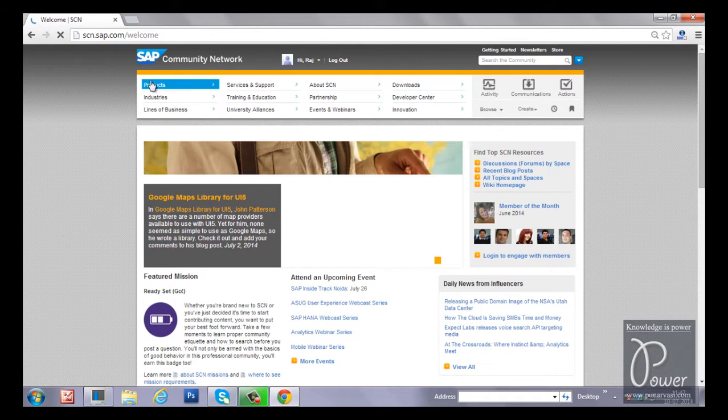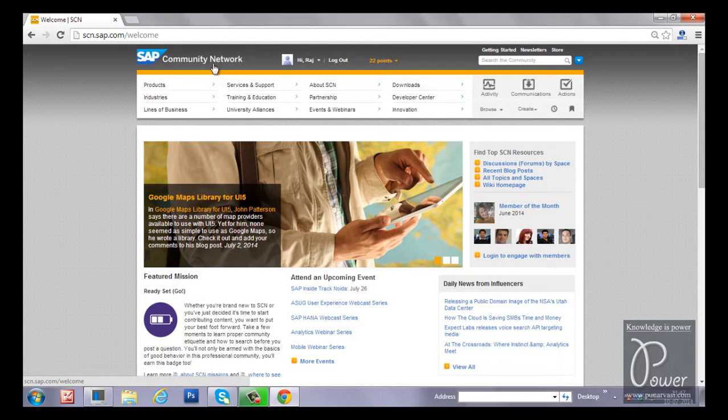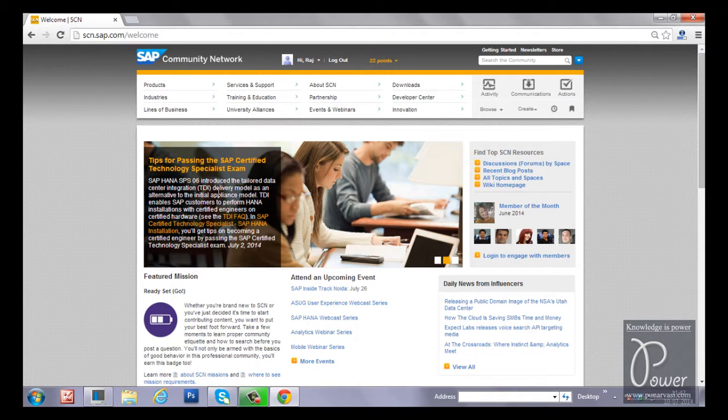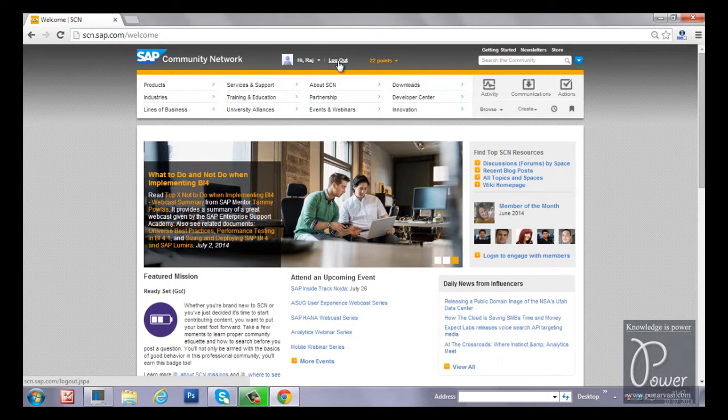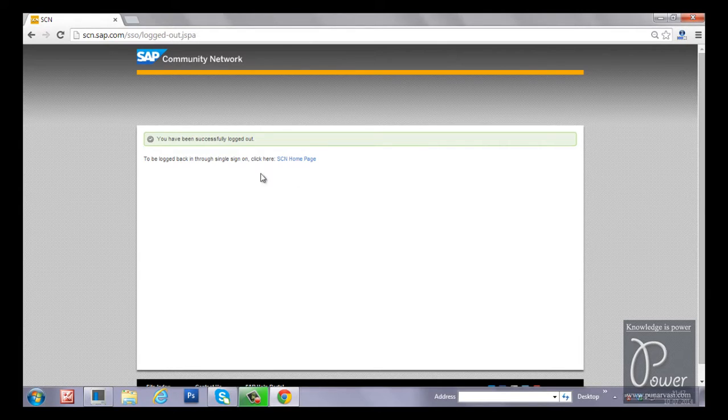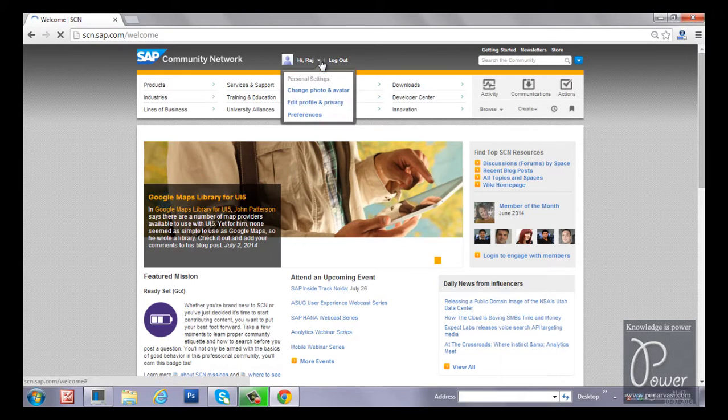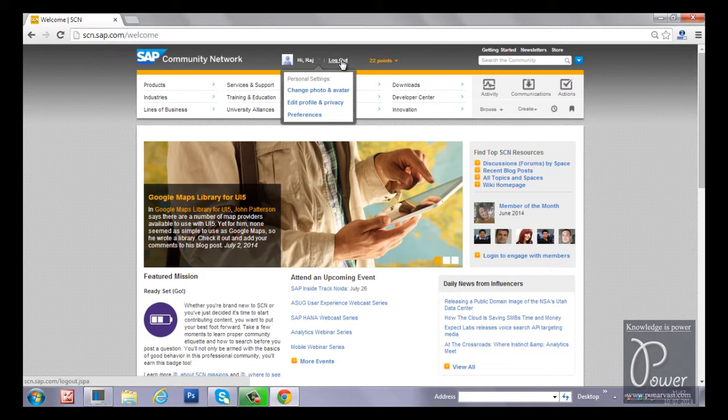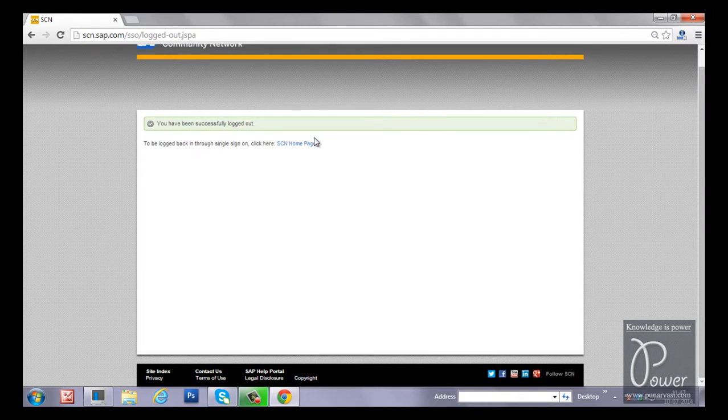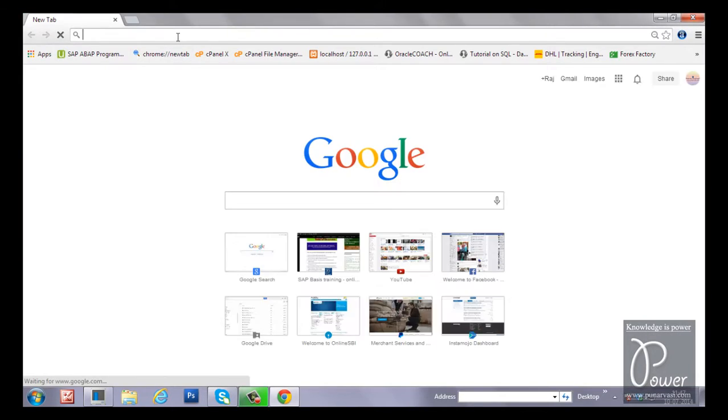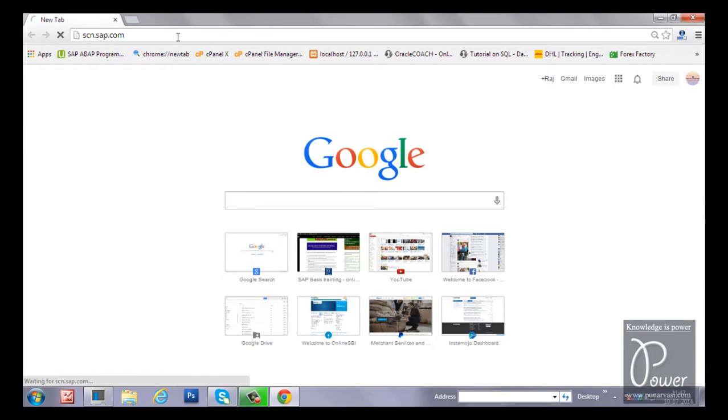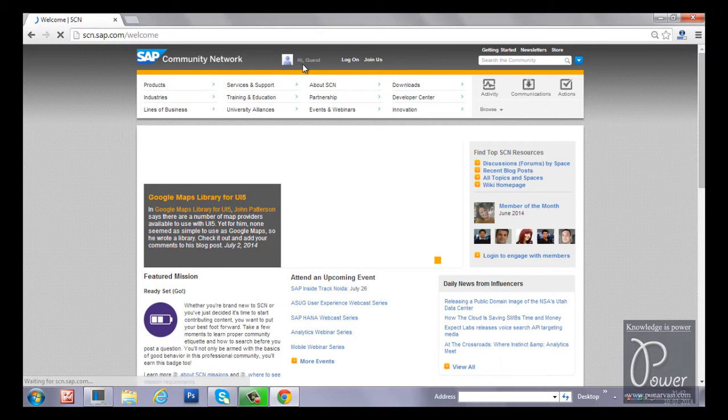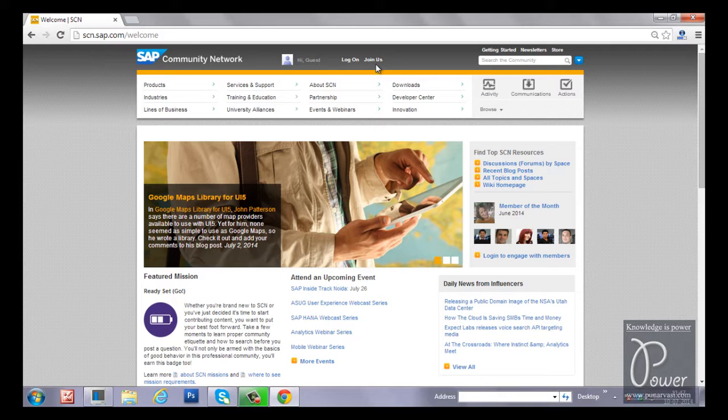SAP Developer Network is changed to SAP Community Network now. You can enter sdn.sap.com directly and you will come to this particular page. If you have not registered in this particular website, you can register by using join now. I'm already logged in, just logging out. You have successfully logged out. I'm going back to the website.